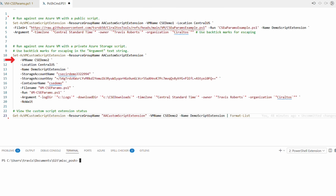We have the VM name cse-demo2, the location, and the name of the custom script extension. This time, instead of passing in a file URI, we're providing the storage account name, storage account key, container name, and file name. Case is important with this option — your best bet is to copy and paste these values from the storage account.